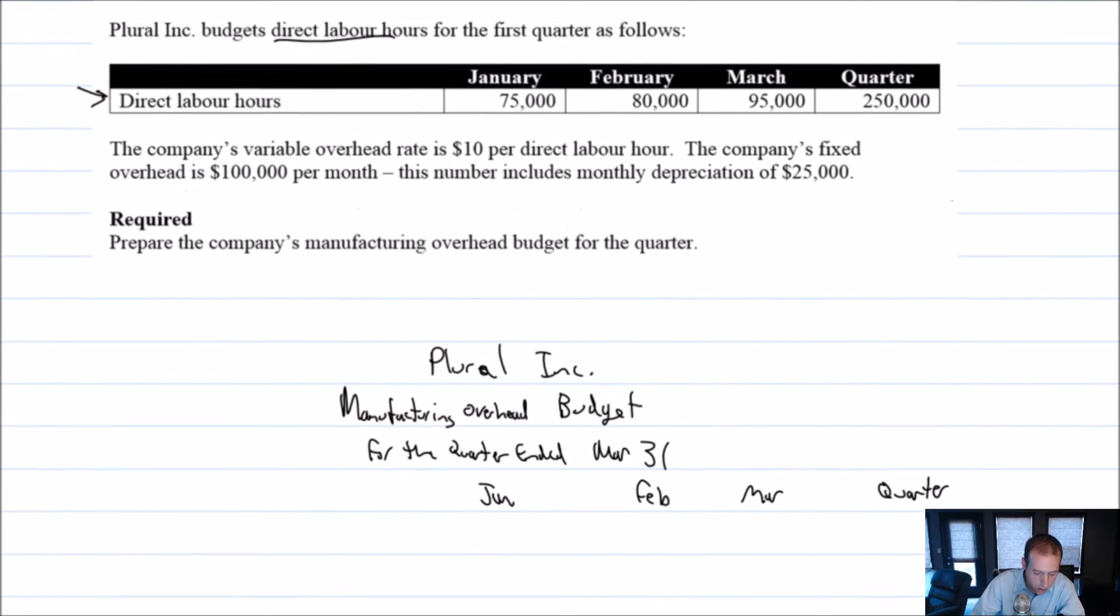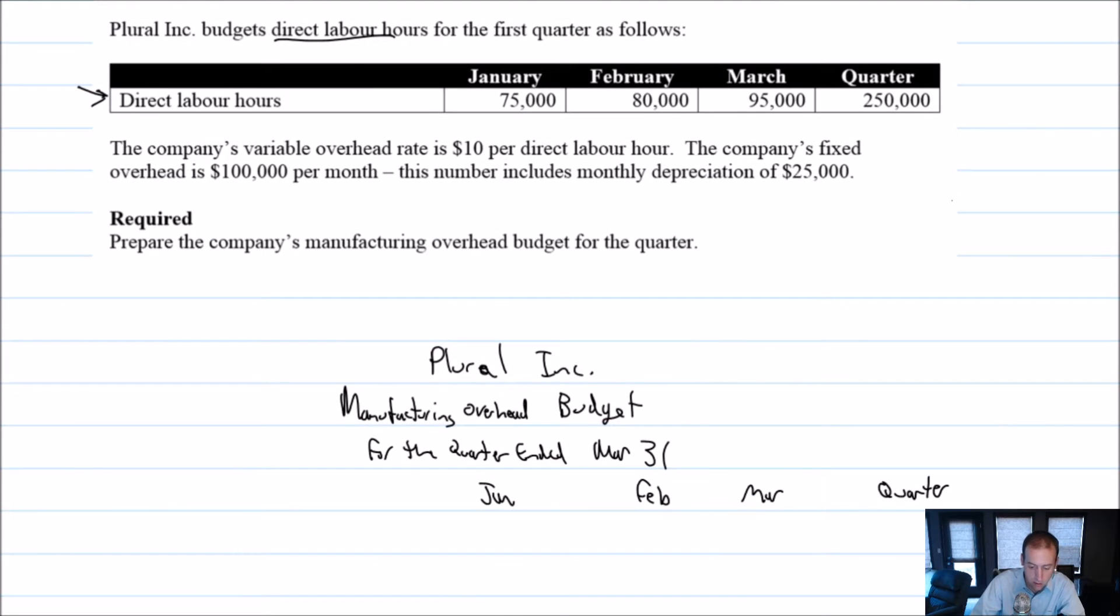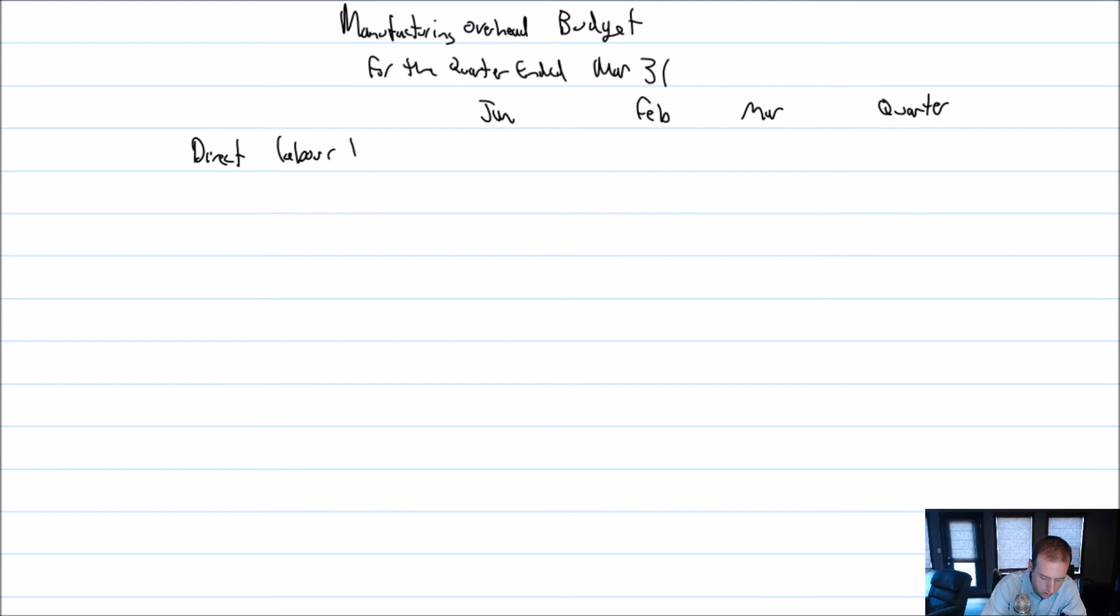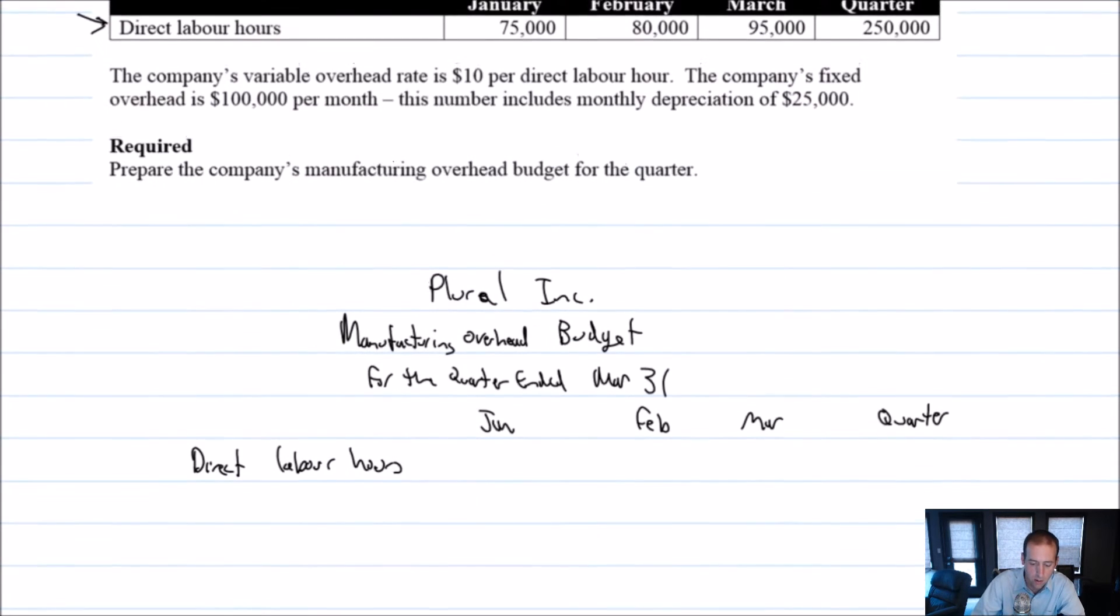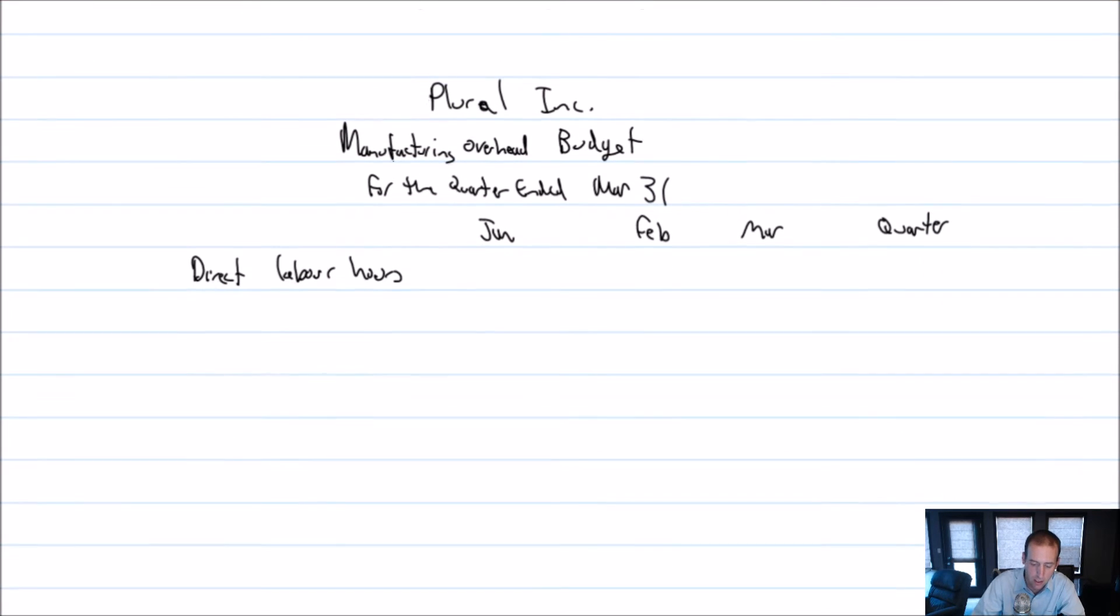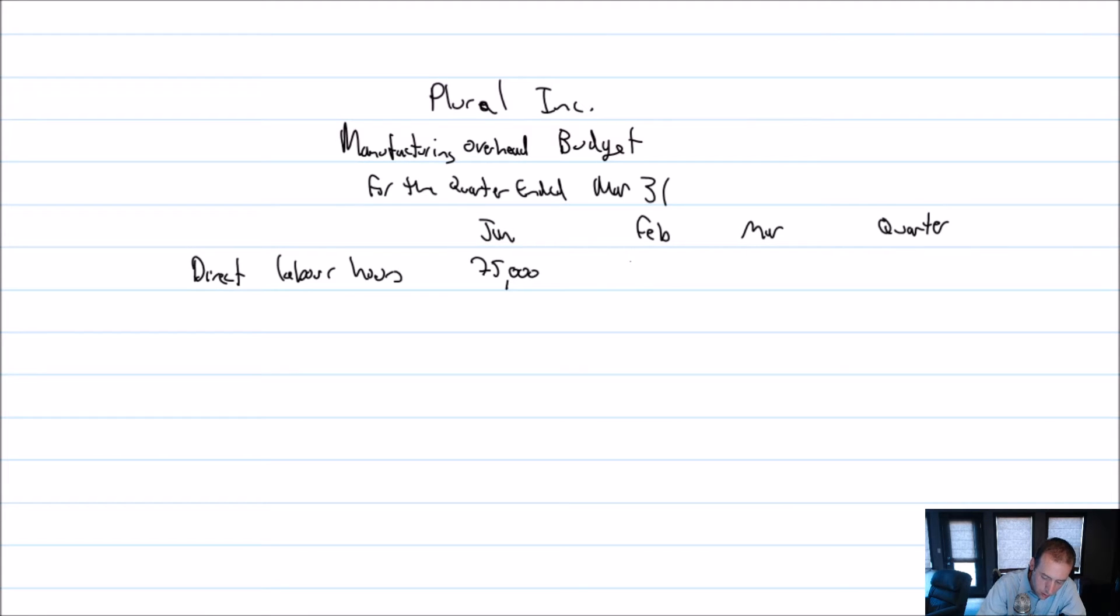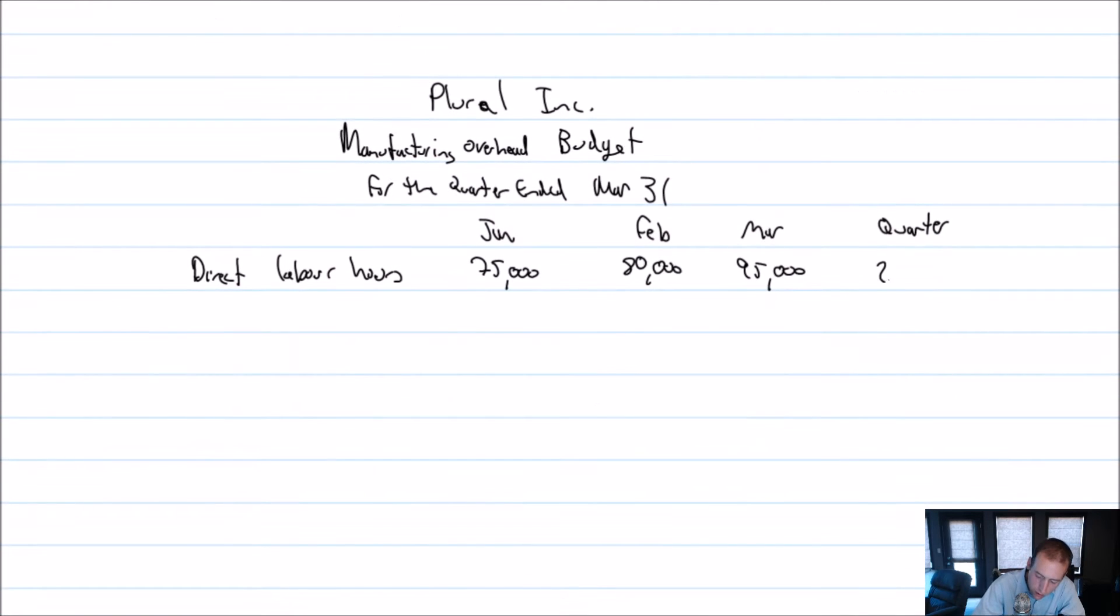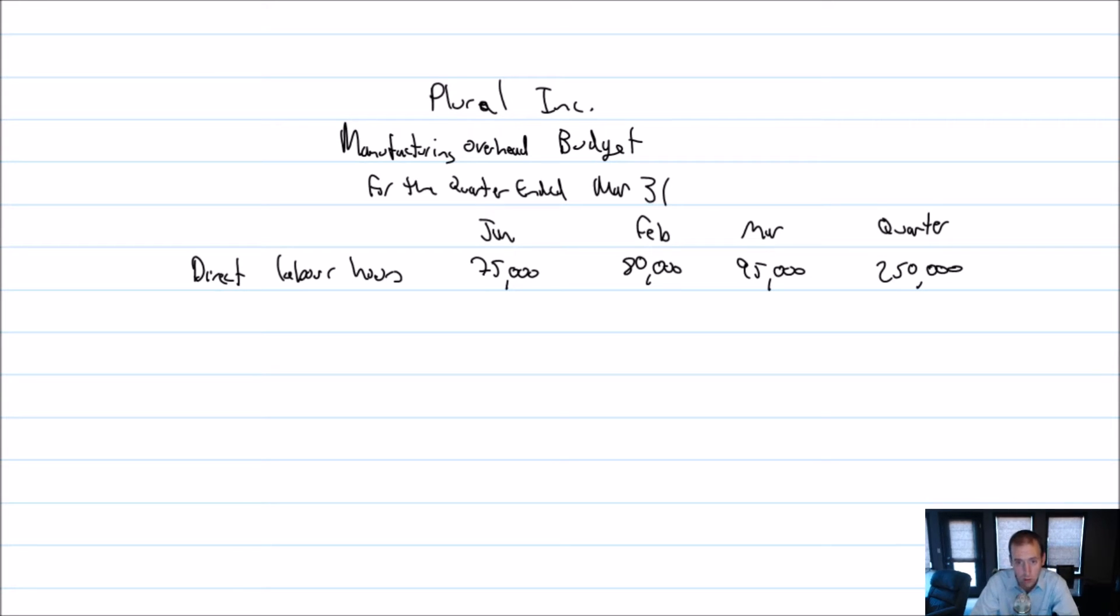And our starting point is the direct labor hours that are given. So our direct labor hours were 75, 80, and 95. And adding it all together, we end up at 250,000 direct labor hours budgeted for the quarter.